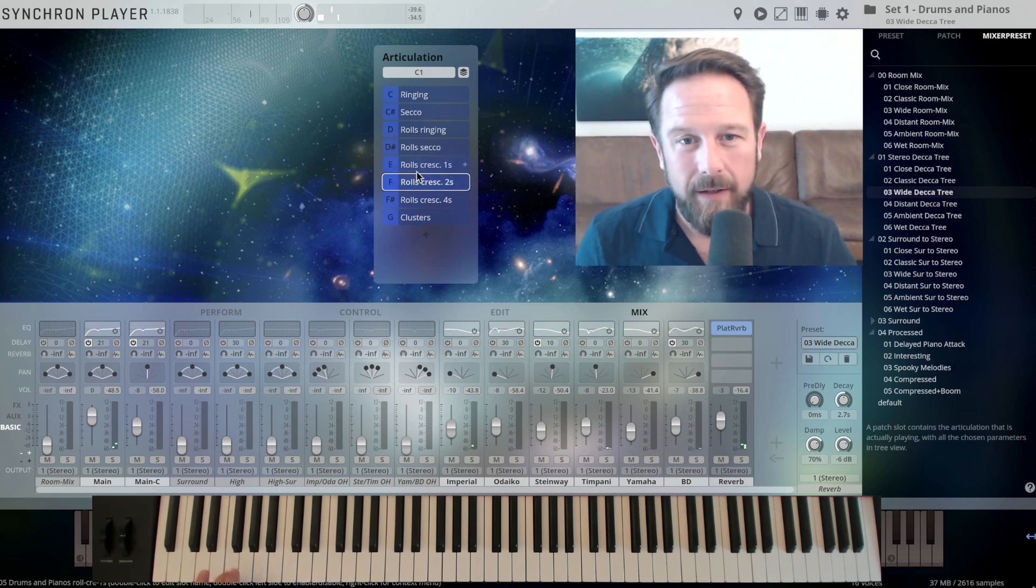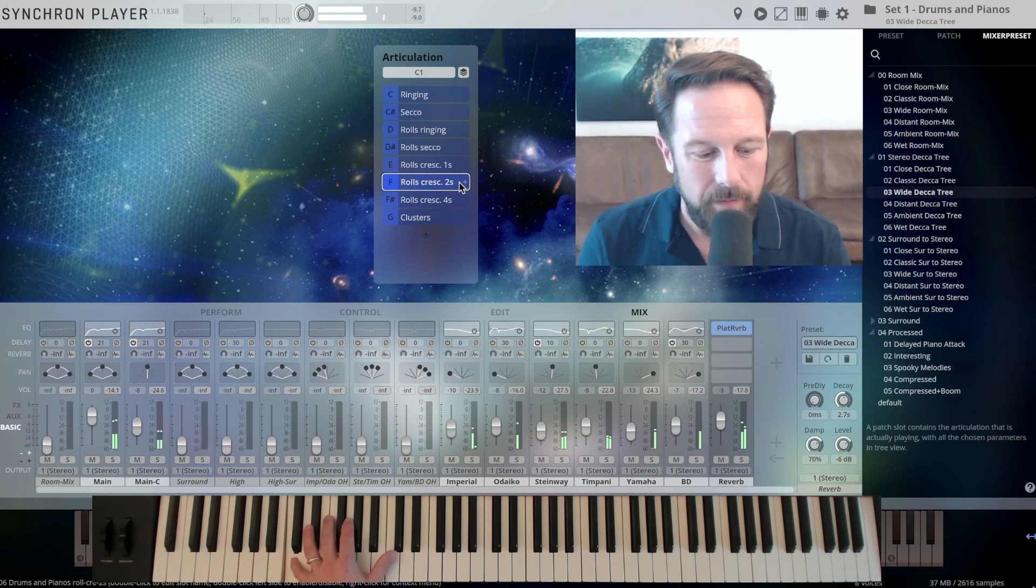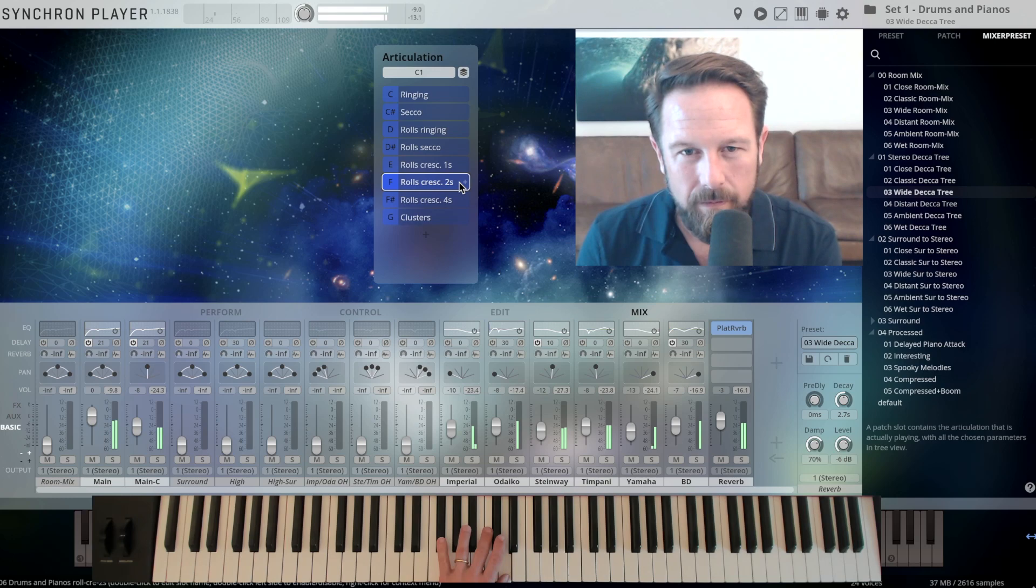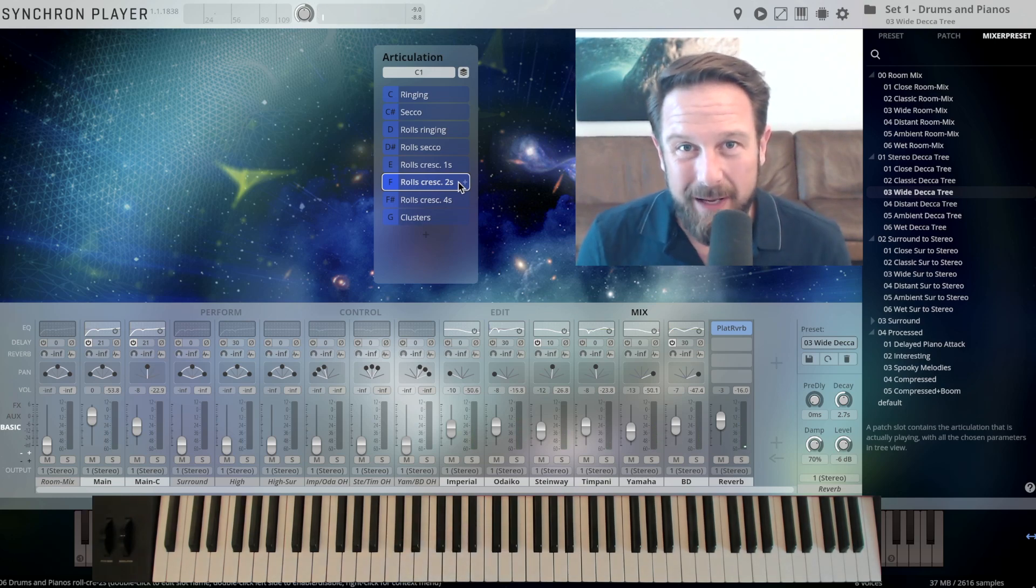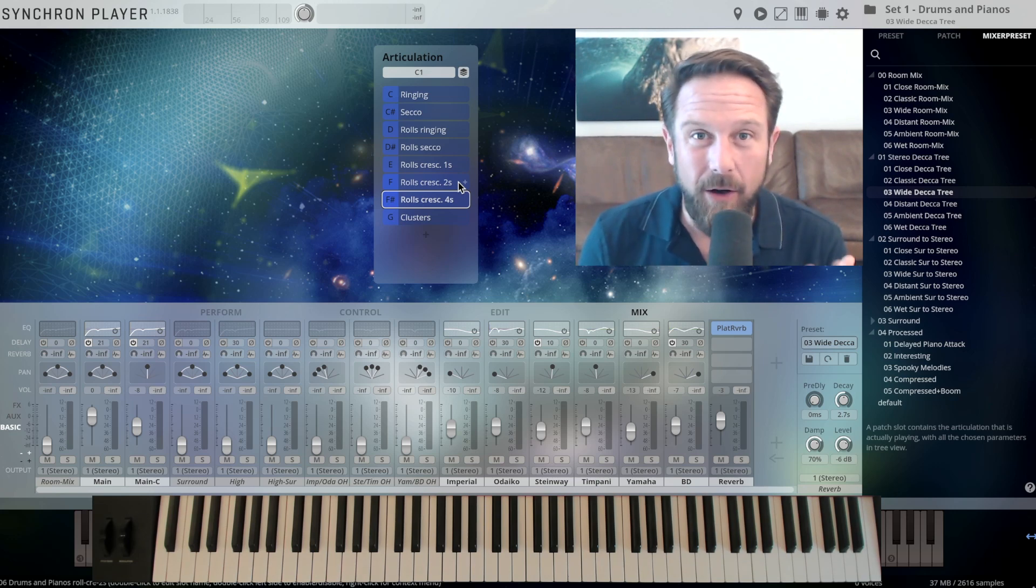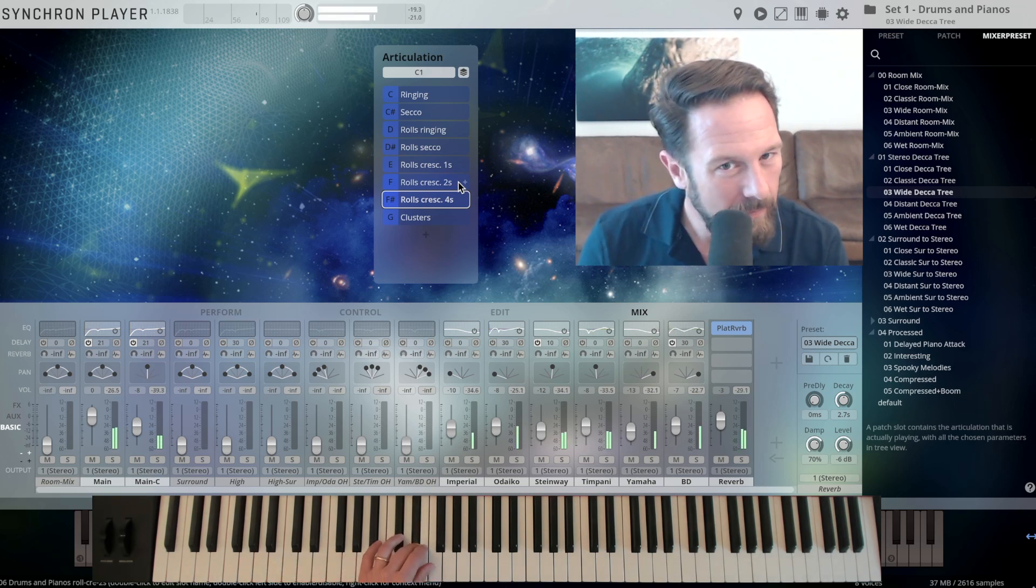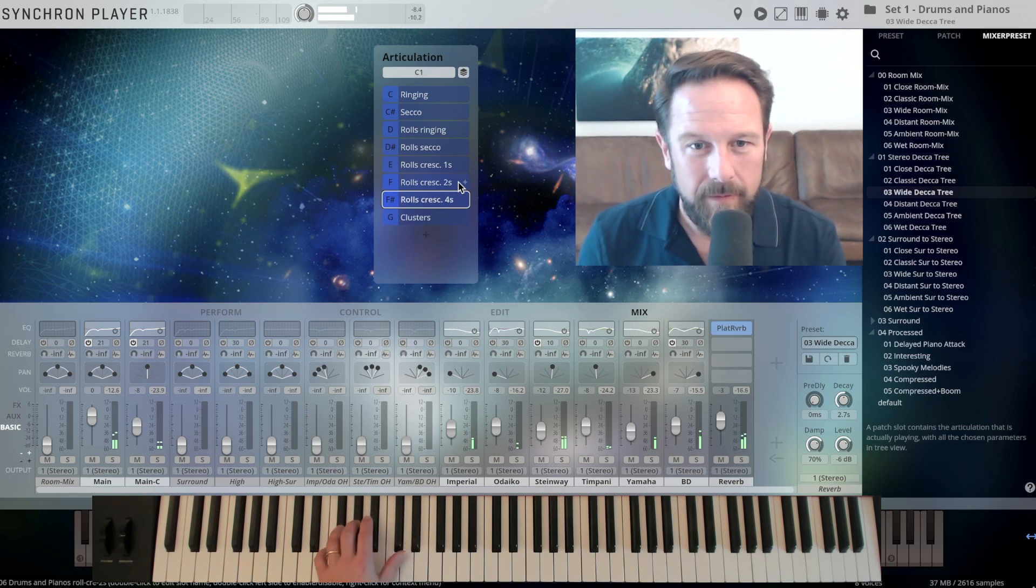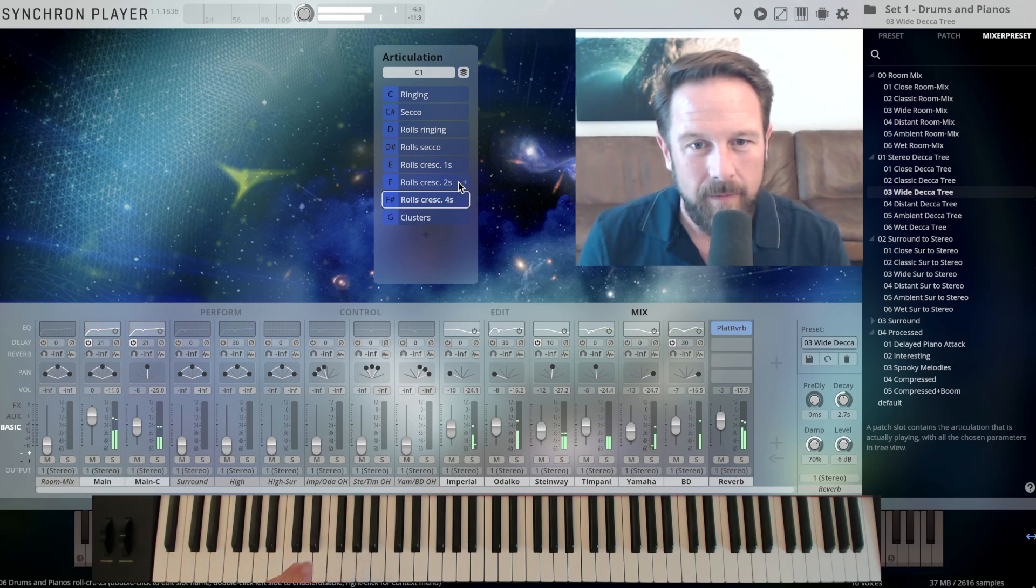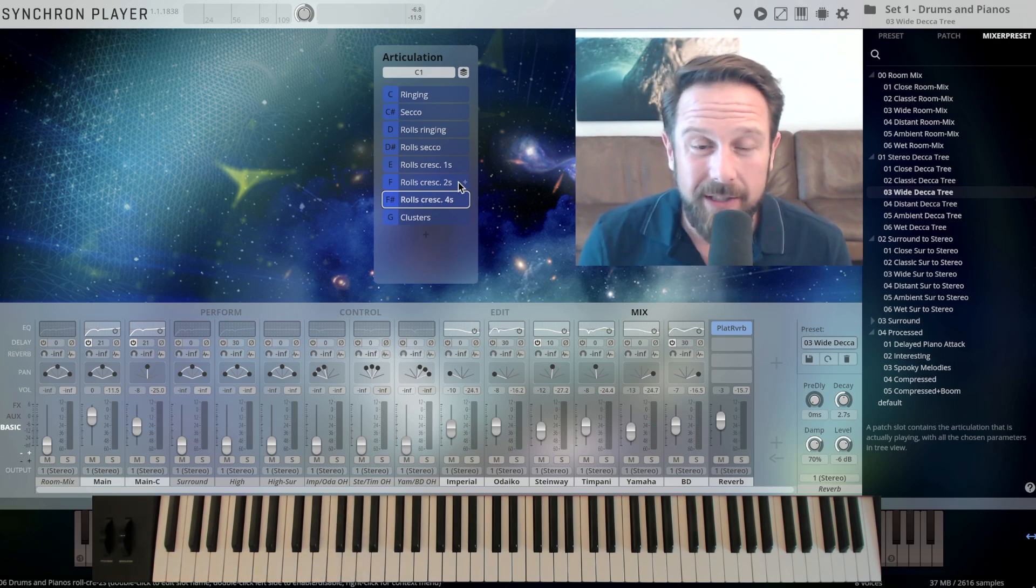2 seconds crescendos. 2 seconds crescendos. Again, time stretching is an option here.